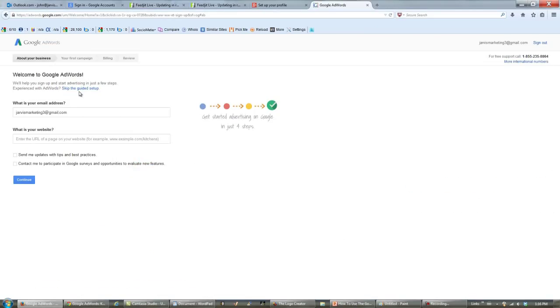If you don't skip it, it's going to take you back to that other page and you're going to need to set up a new Gmail account all over again. So just skip the guided setup.